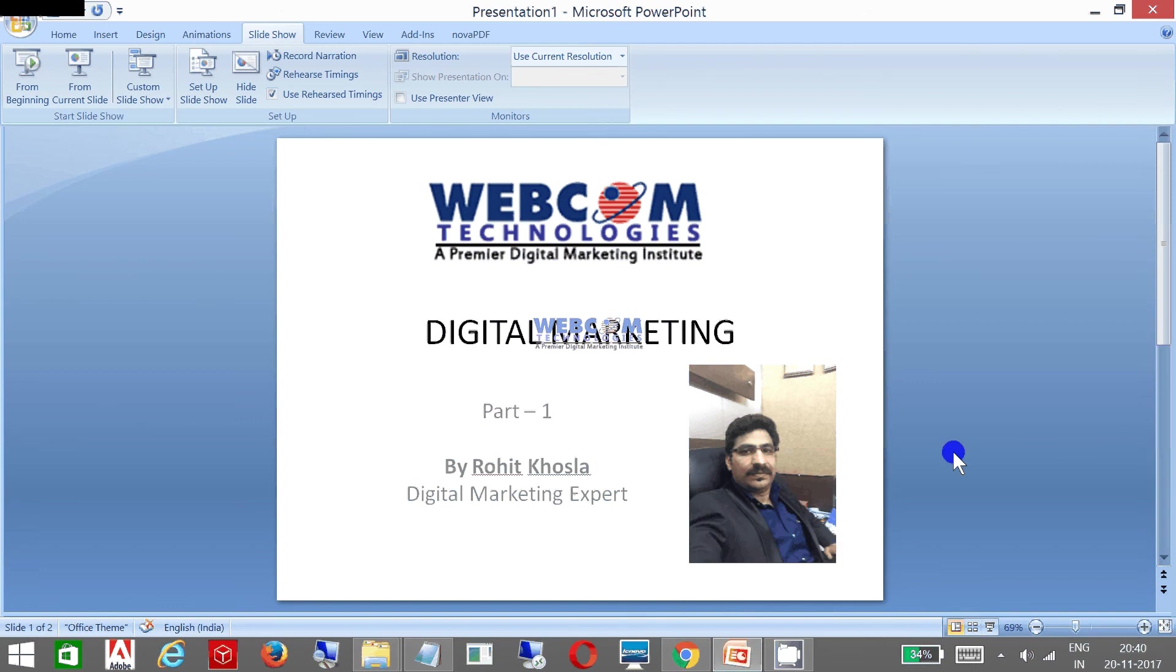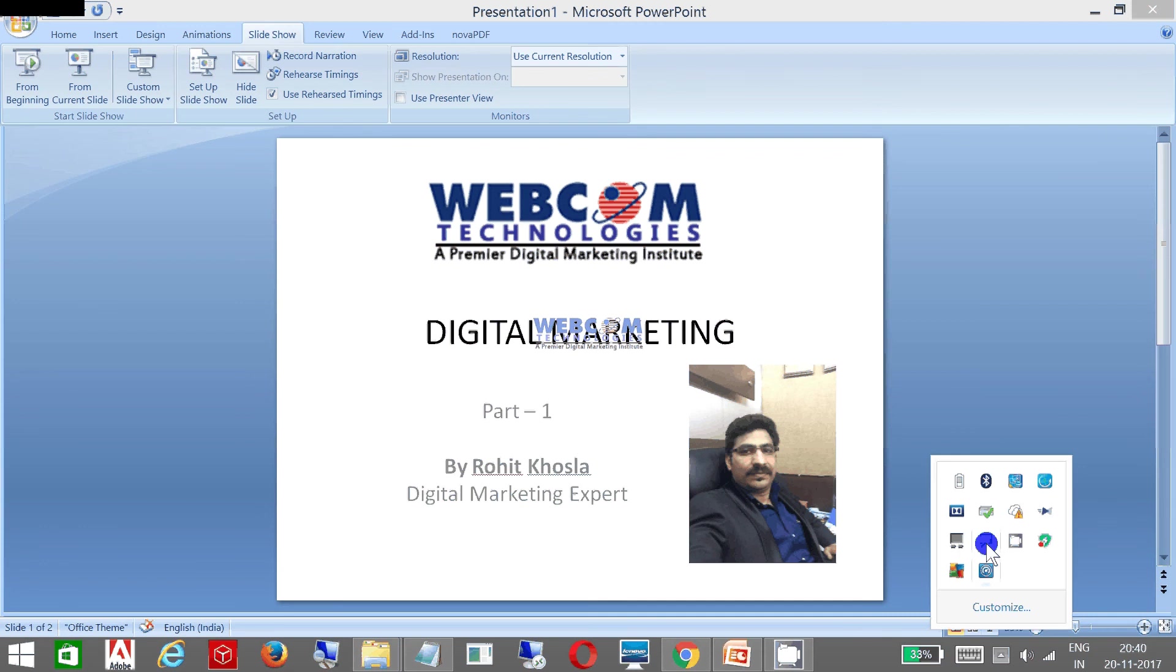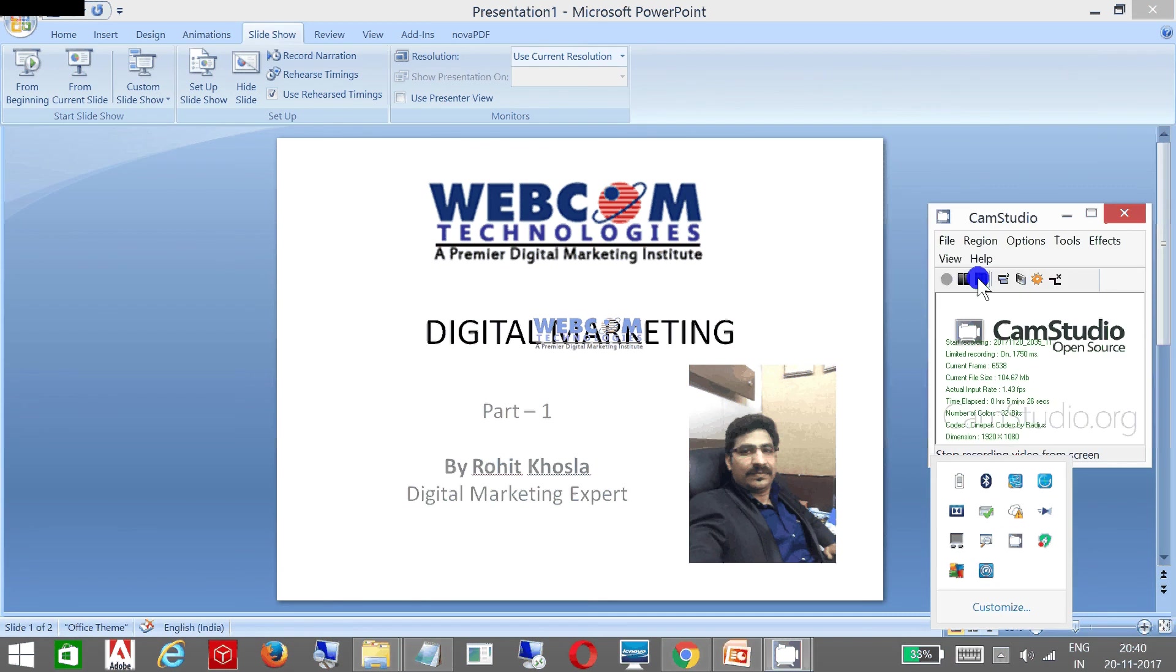You can get in touch with me on the website webcomtechnologiesusa.com. Thank you very much. Please wait for my next part.